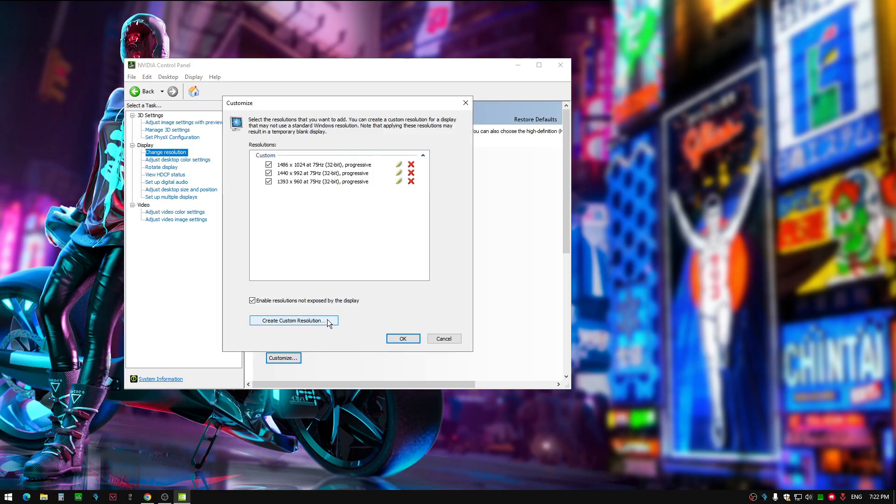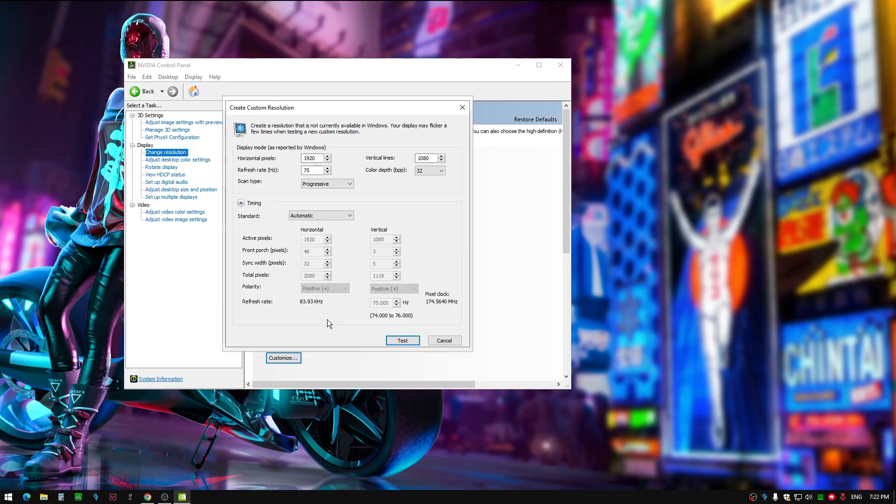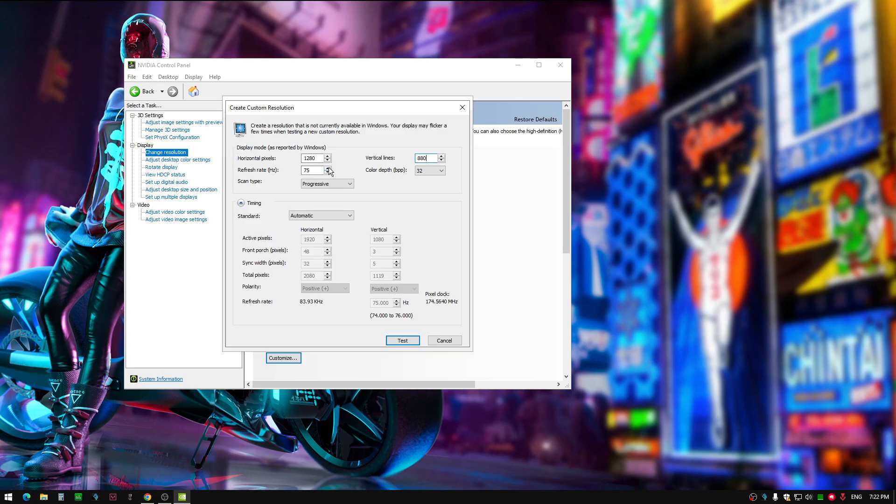Type in 1280 and then 880 here, and make sure to put in your refresh rate. Mine's only 75, so I'm sticking with that.